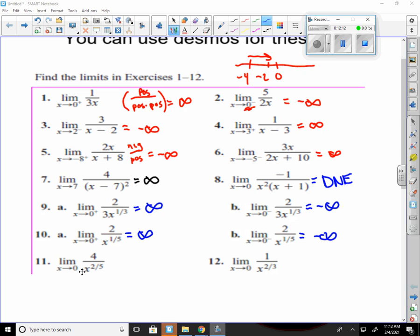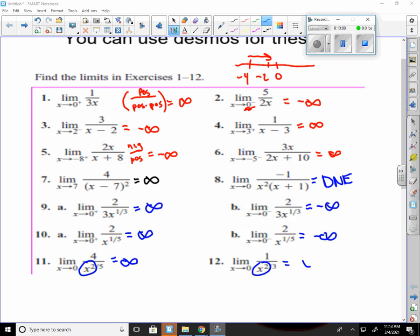Number 11 is almost the same except it asks for a two-sided limit, meaning both sides must go to the same thing. This one has x squared, so no matter what I plug in from the left or right of 0 it always turns positive. So the 5th root doesn't even matter — squaring makes it positive, and both sides go to infinity. Number 12 is the same exact thing: squaring whatever it is gives a positive number, the cube root stays positive, and that goes to infinity as well.